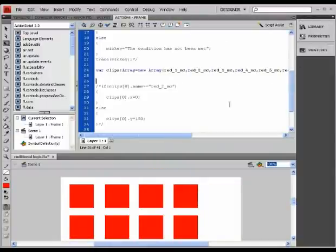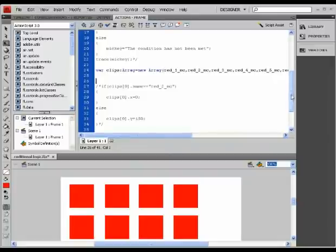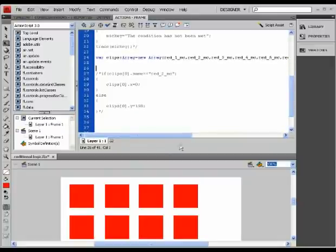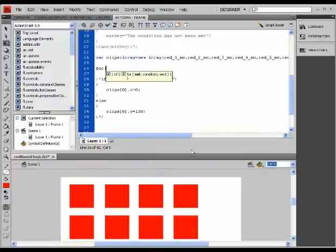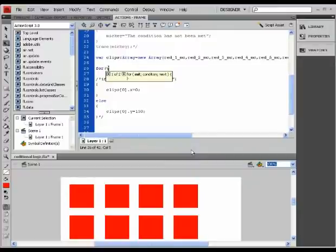Let's create a loop, a for loop. So for an initial value, I'm going to give it a new variable.